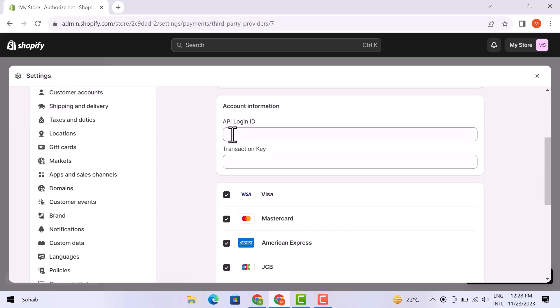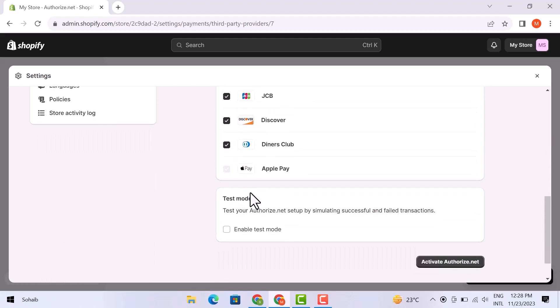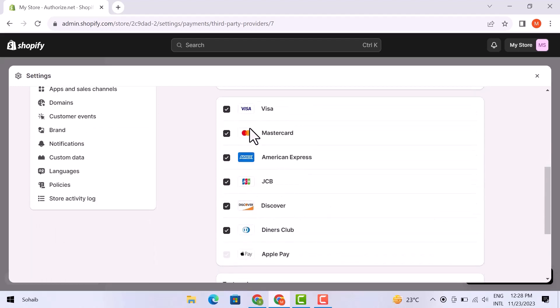Now add the transaction key that you will find below the API. Once you are done, you can access all the different payment methods available right here, such as Visa, MasterCard, American Express, JCB, Discover, Diners Club, and Apple Pay.